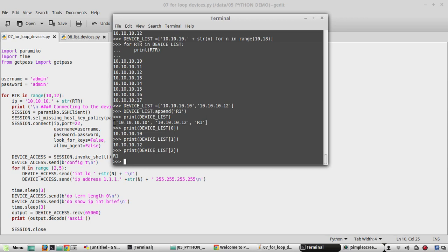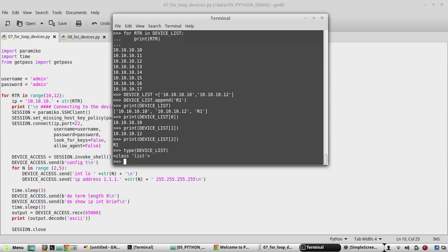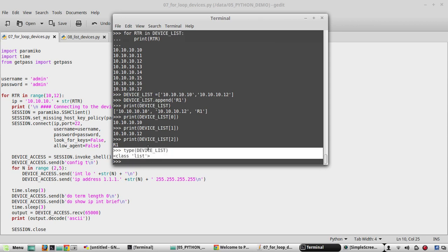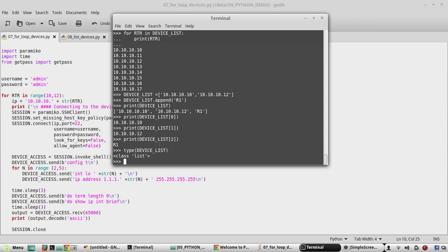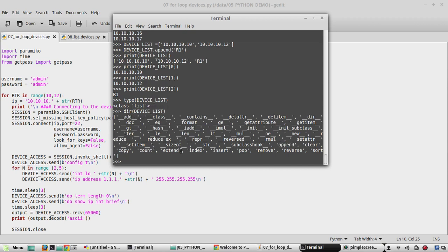So list adds the indexing by default. Now if you want to see the type, type device_list. It'll say it is class list. The methods and functions which it allows we can see using dir. You can see all the methods and attributes it supports. We have tested append. In a similar way you can check all these other methods.